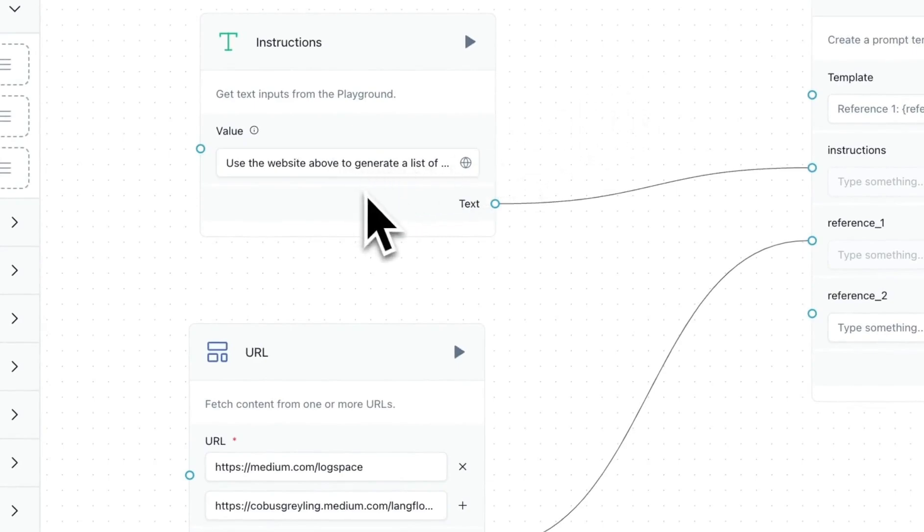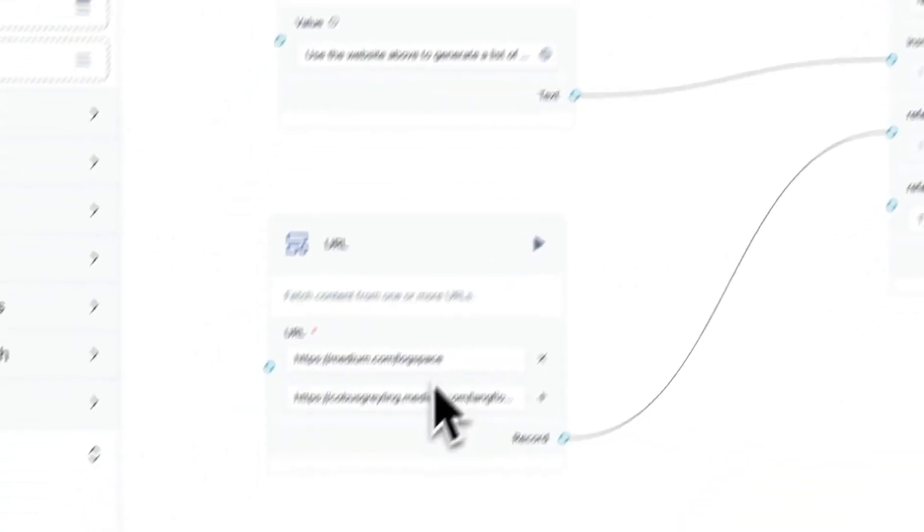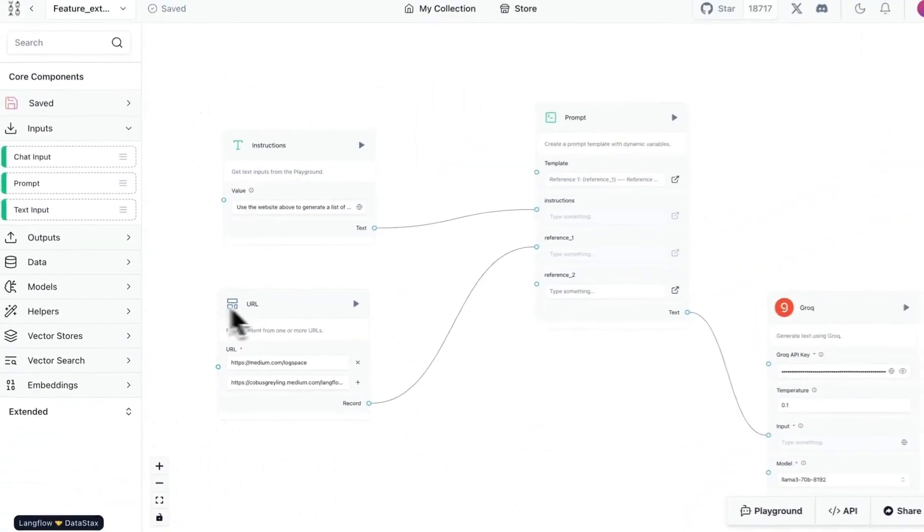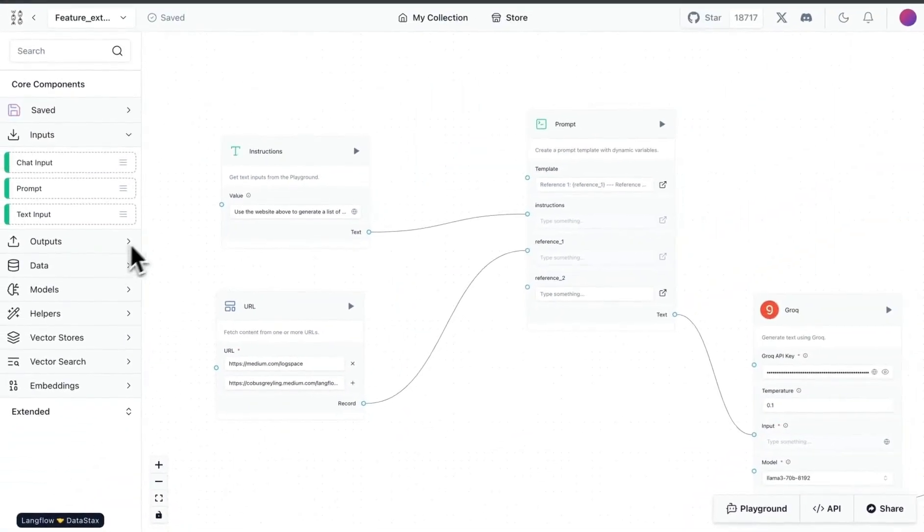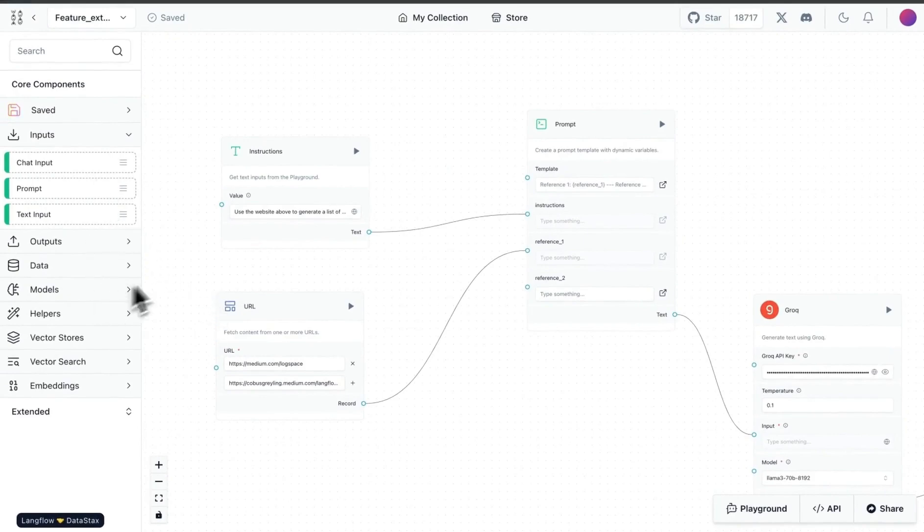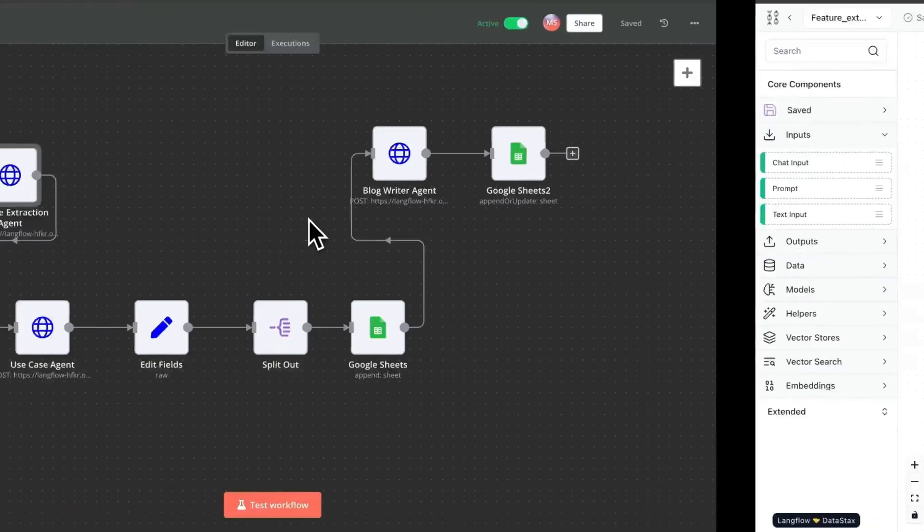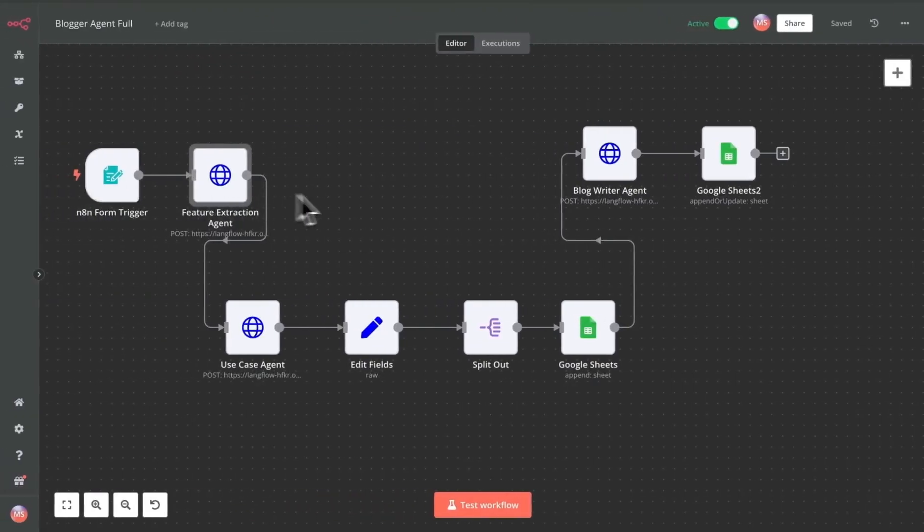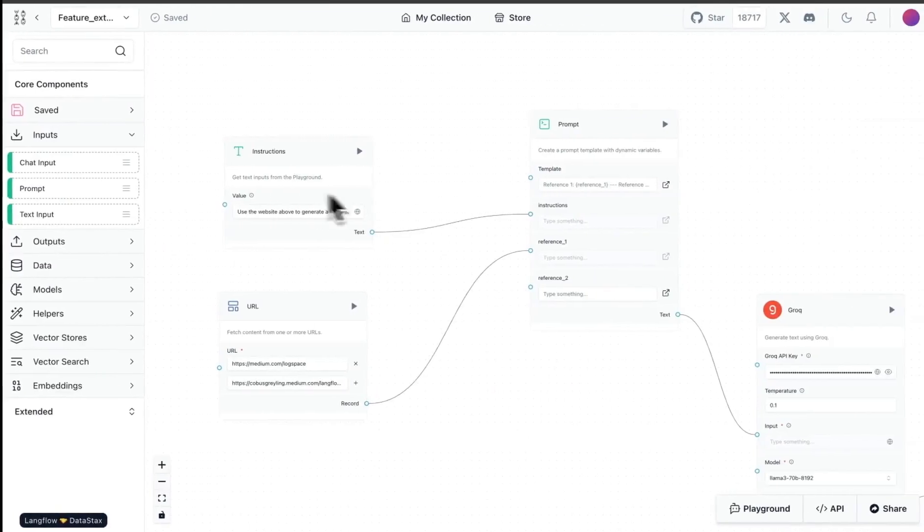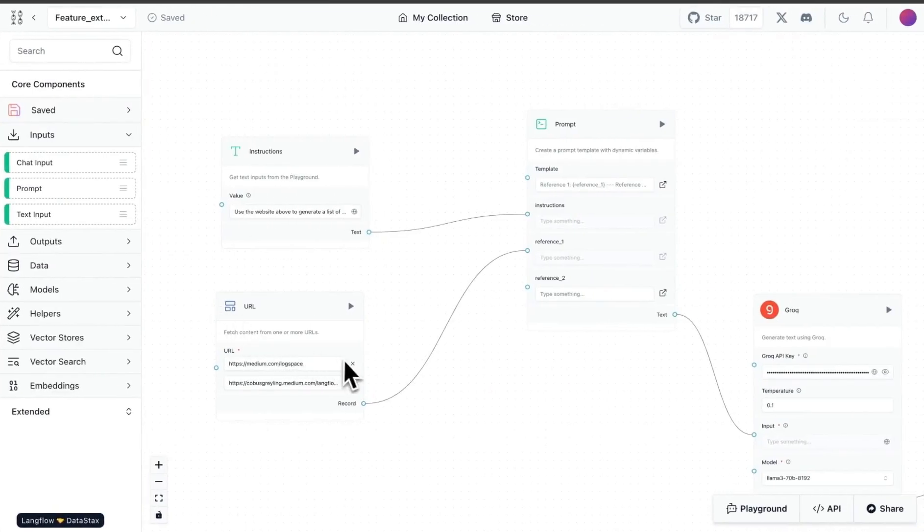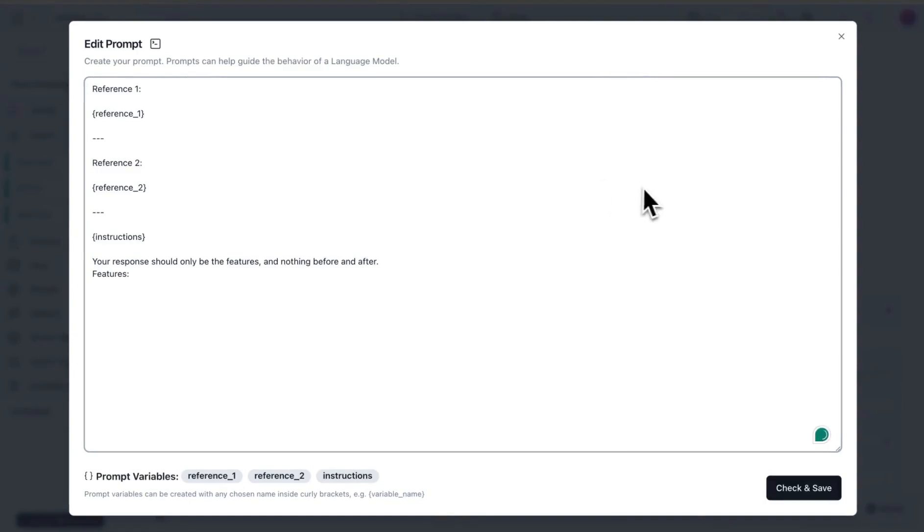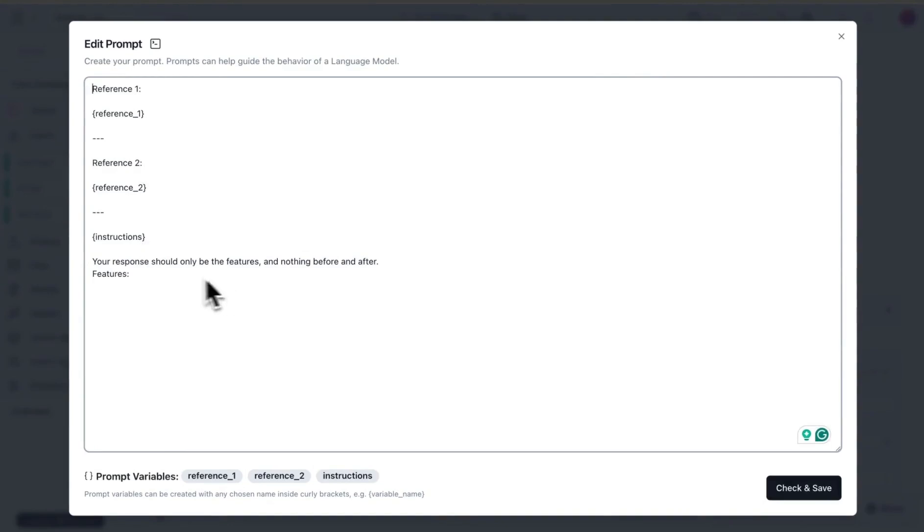In here, I said use the website above and there's some description saying to generate a list of use cases based on the website provided. Then what I'm doing is bringing in a URL blog that's available in the components. I gave it two different URLs for now. Again, of course you can send as many as you like from the n8n flow.